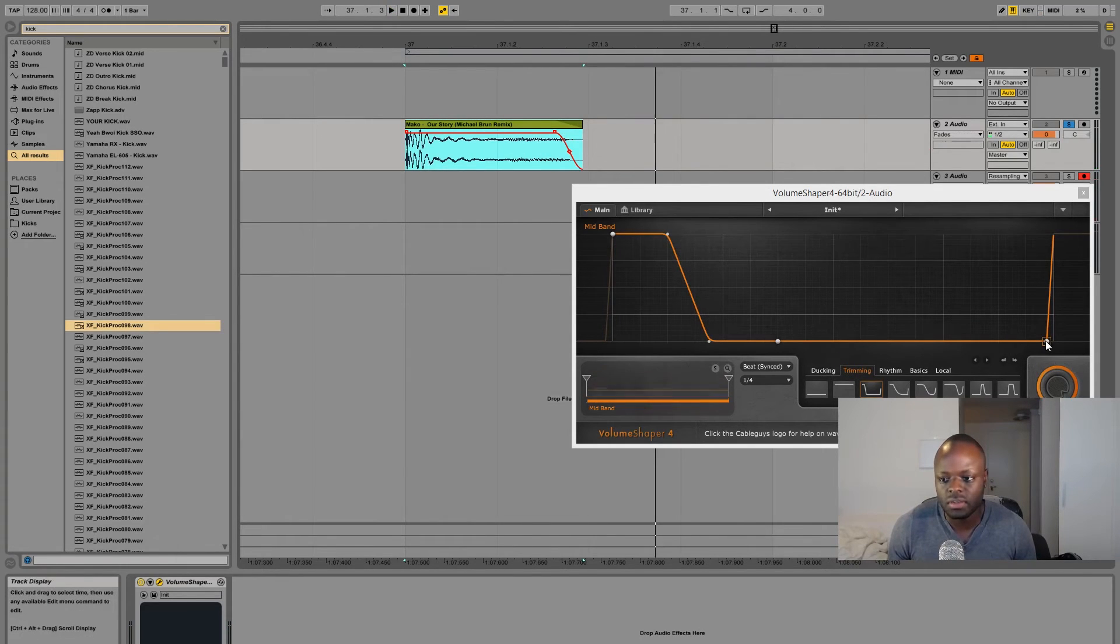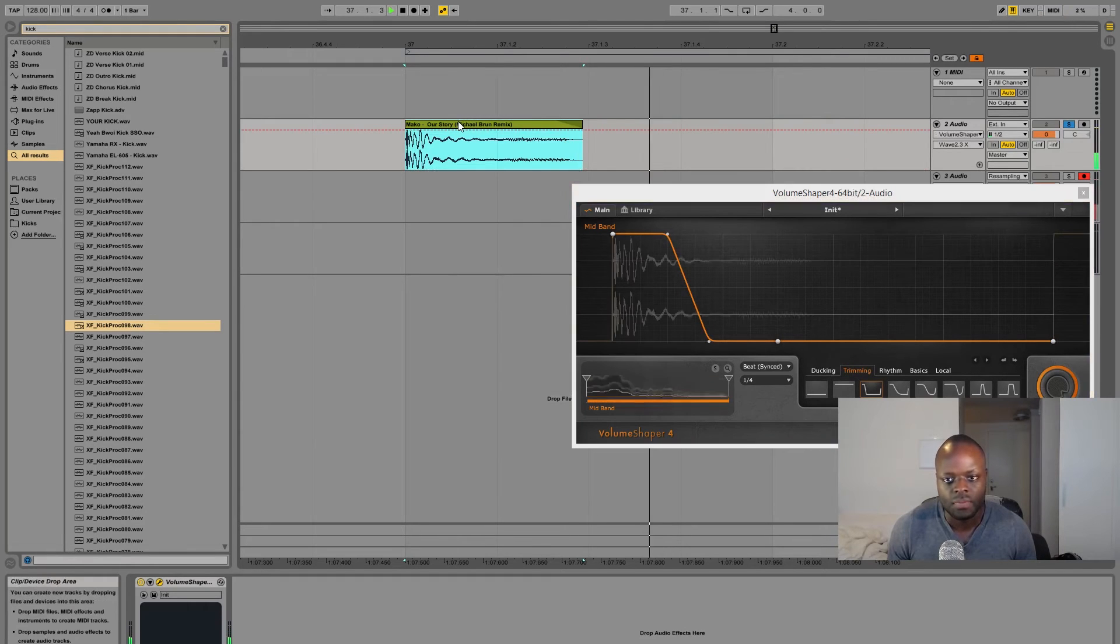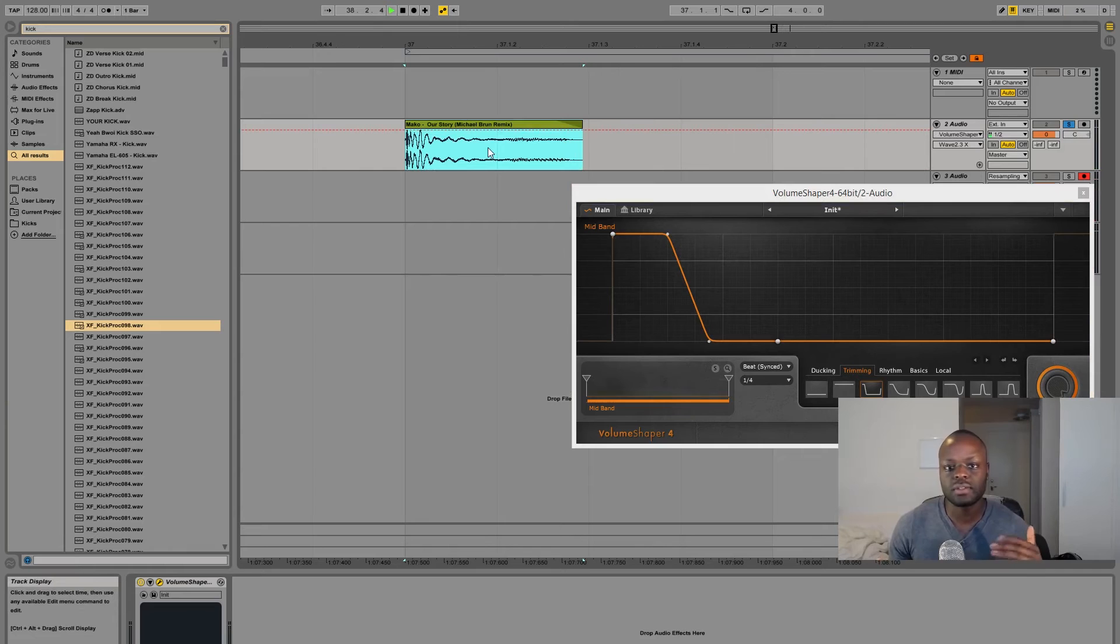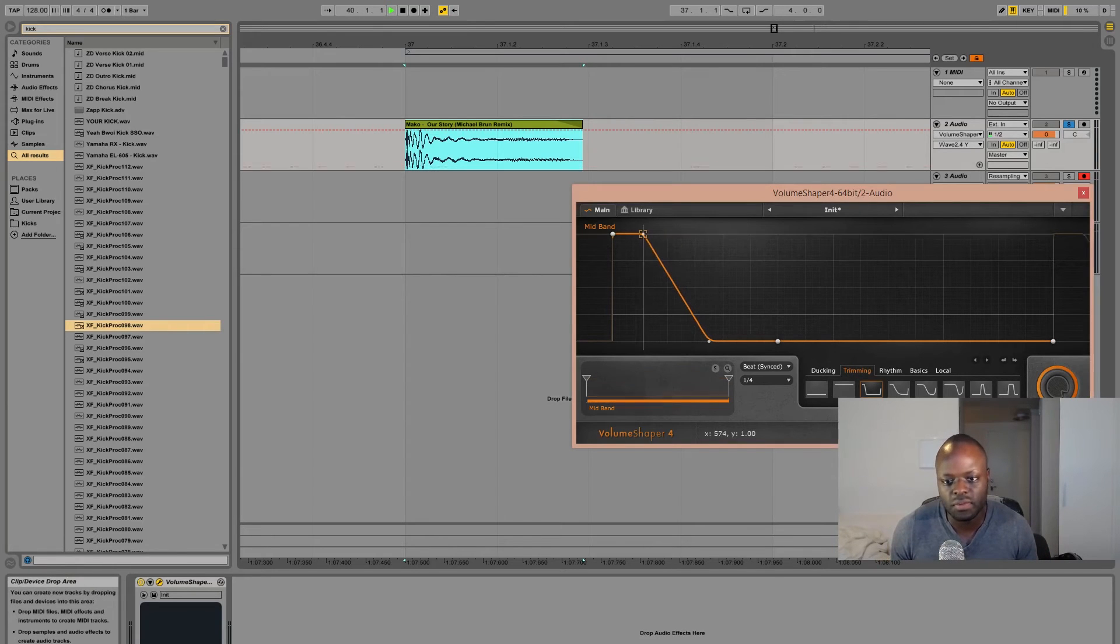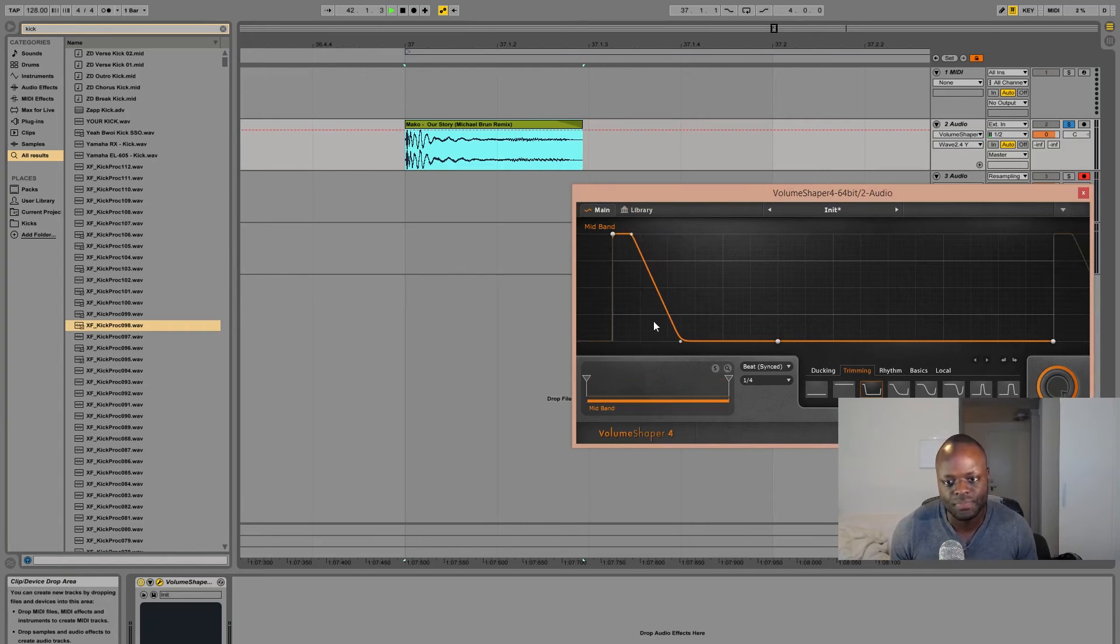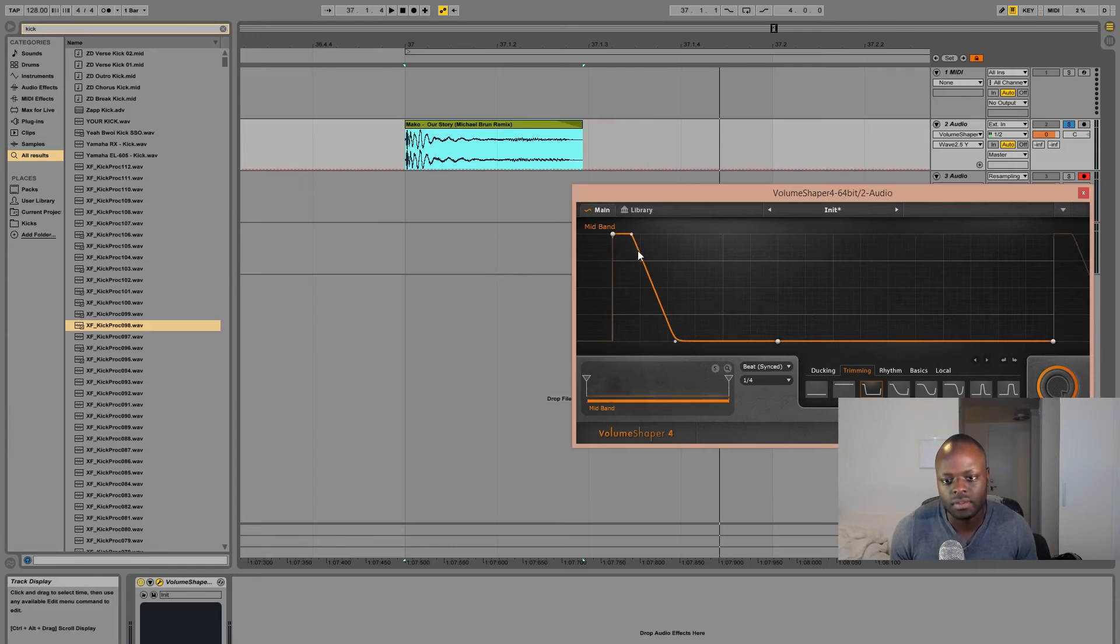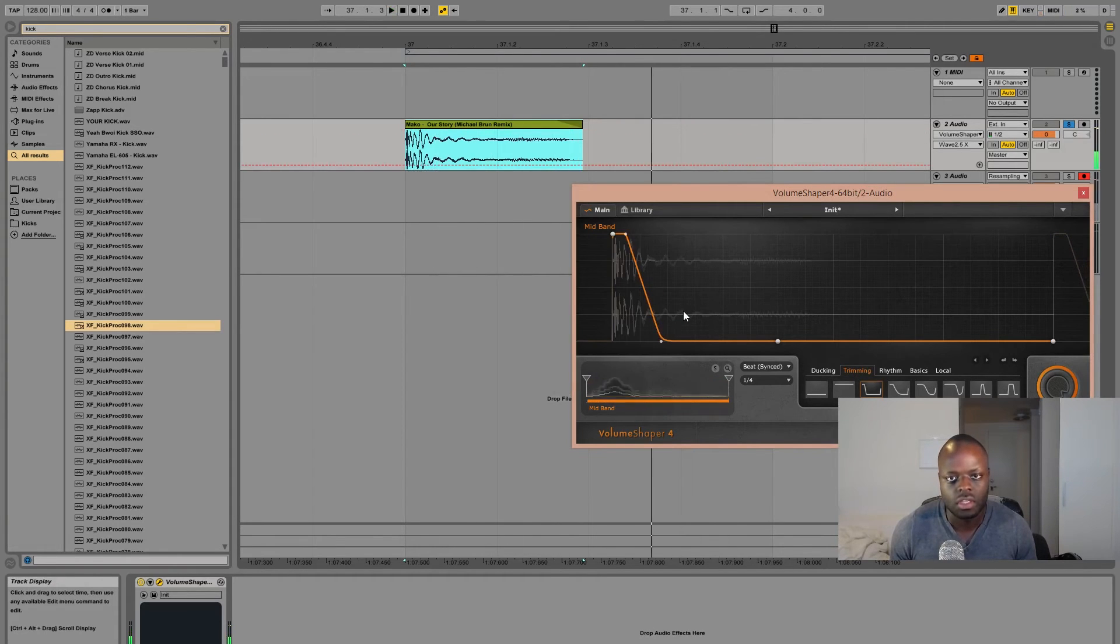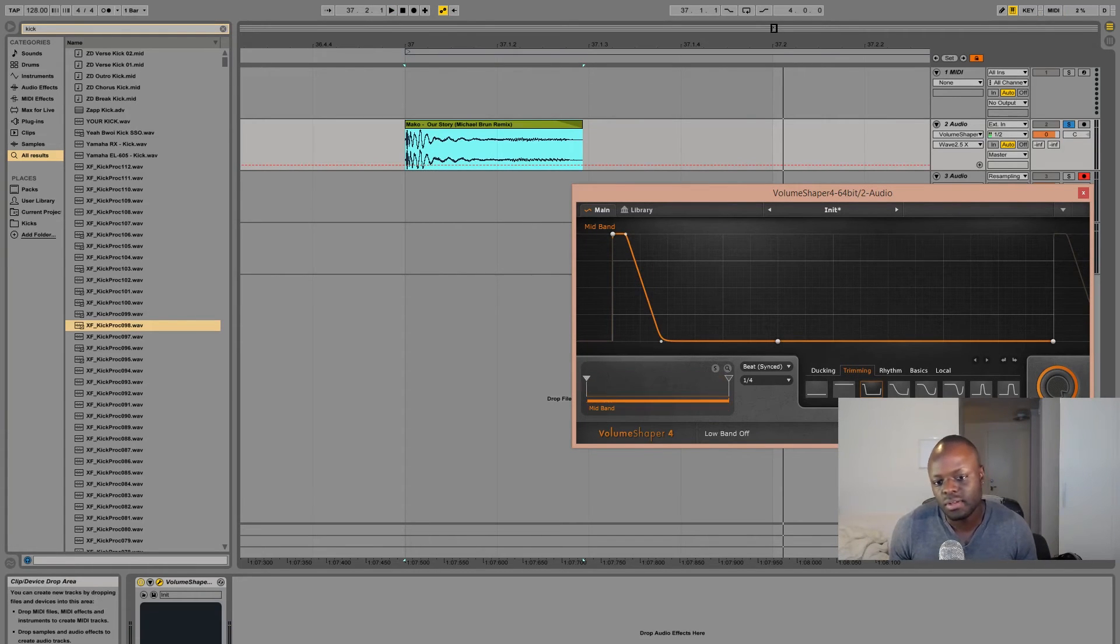Just make sure this one is pulled all the way back. And if you only want the initial transient you can also pull it further back like this so you don't get so much of the low end, only the transient.